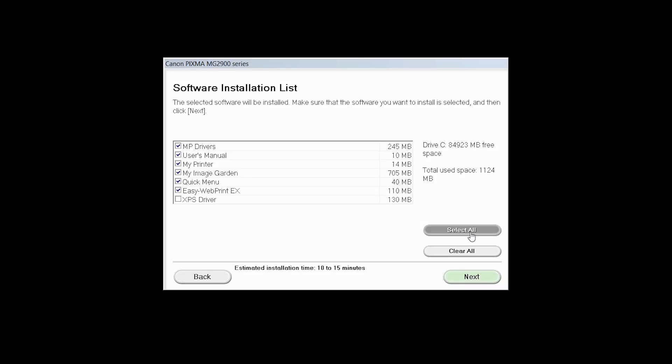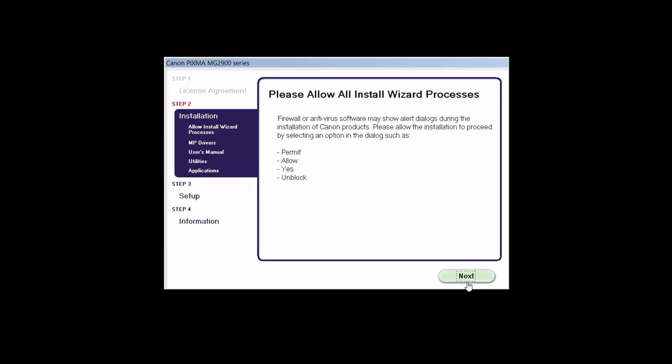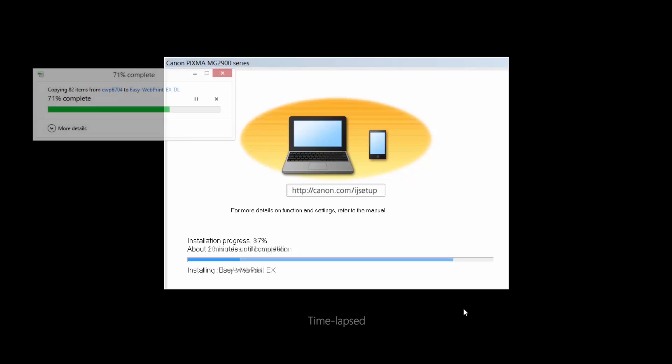A list of applications will appear. Click Next. The license agreement screen will be displayed. Click Yes to continue with the installation. Click Next to continue with the installation. The software will now be installed. This may take several minutes.